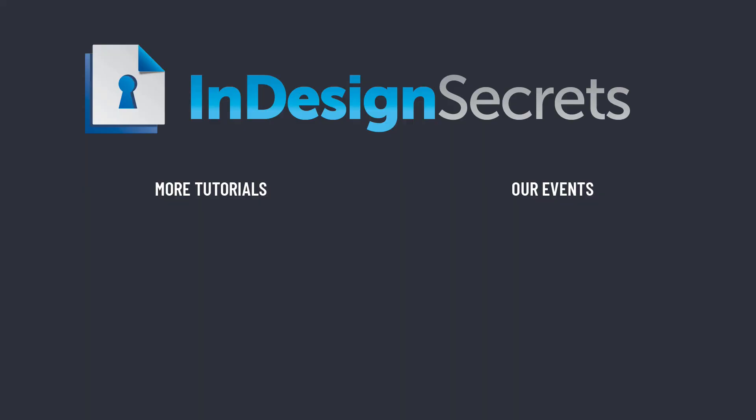Well, I hope you found this tip helpful. For thousands more InDesign articles and tutorials, be sure to visit InDesignSecrets.com. And don't forget to sign up for our free InDesign Tip of the Week. Thanks for learning with us.